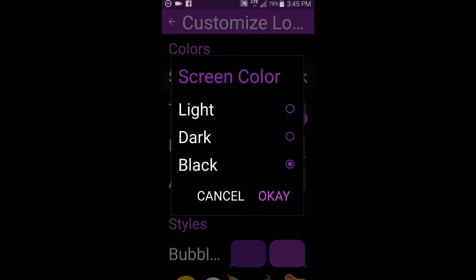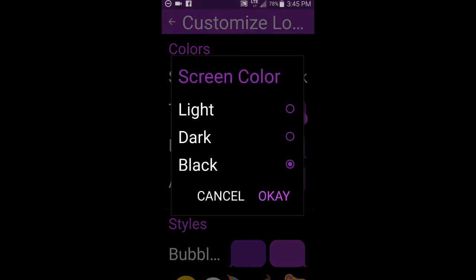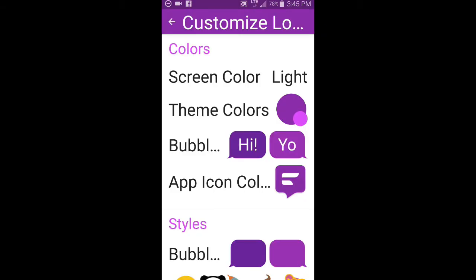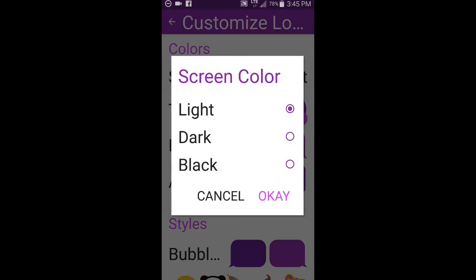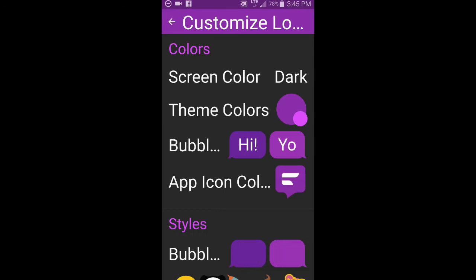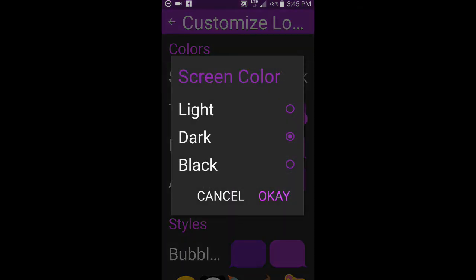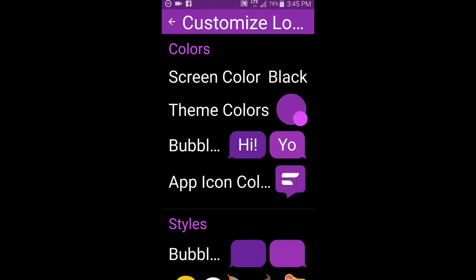So I'll start with the one downside because it gets better from here. So the screen color, you basically can choose from light. You can choose from dark, which is kind of like black except it's just not quite jet black. It's almost like a very, very dark gray. And then you can choose black and it goes just pitch black. So I personally like that one. So that's the one downside.